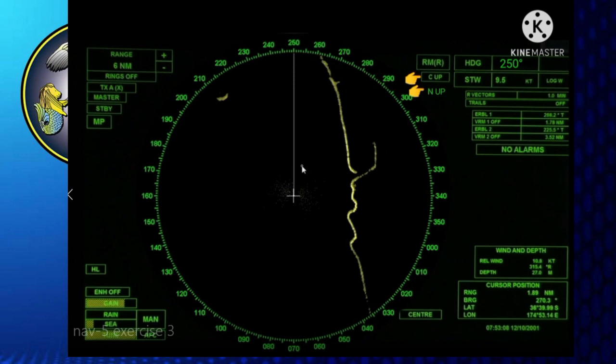When the heading line is not pointing upward, you can reset it by changing the presentation from course-up to north-up, then back to course-up. The heading line will then return to pointing upward, but the actual heading value is always included.